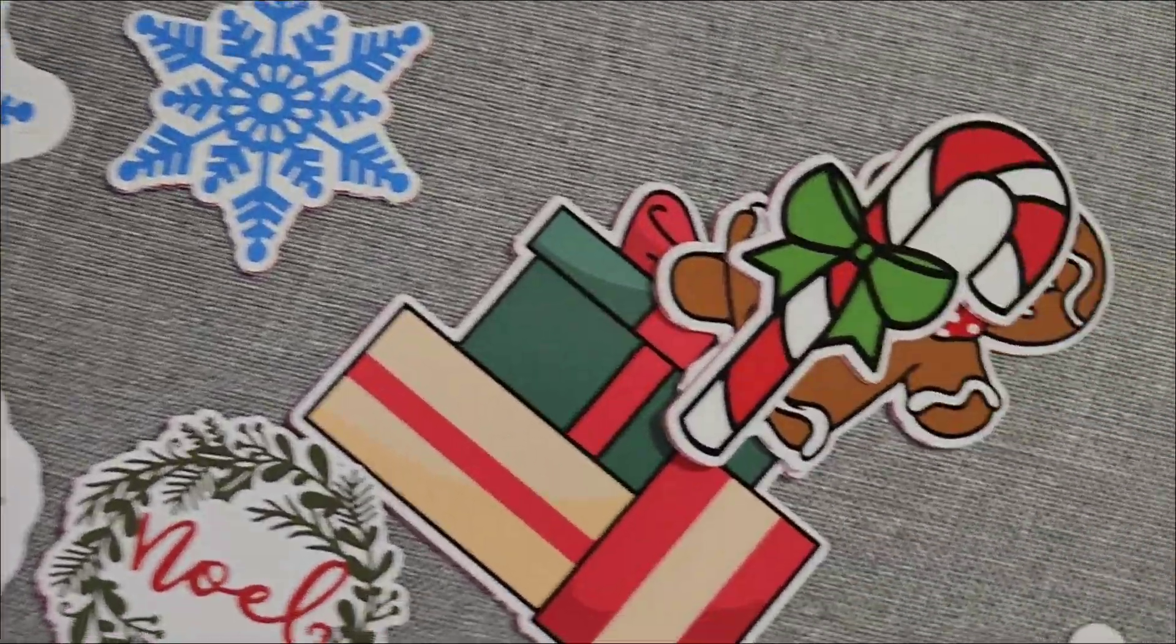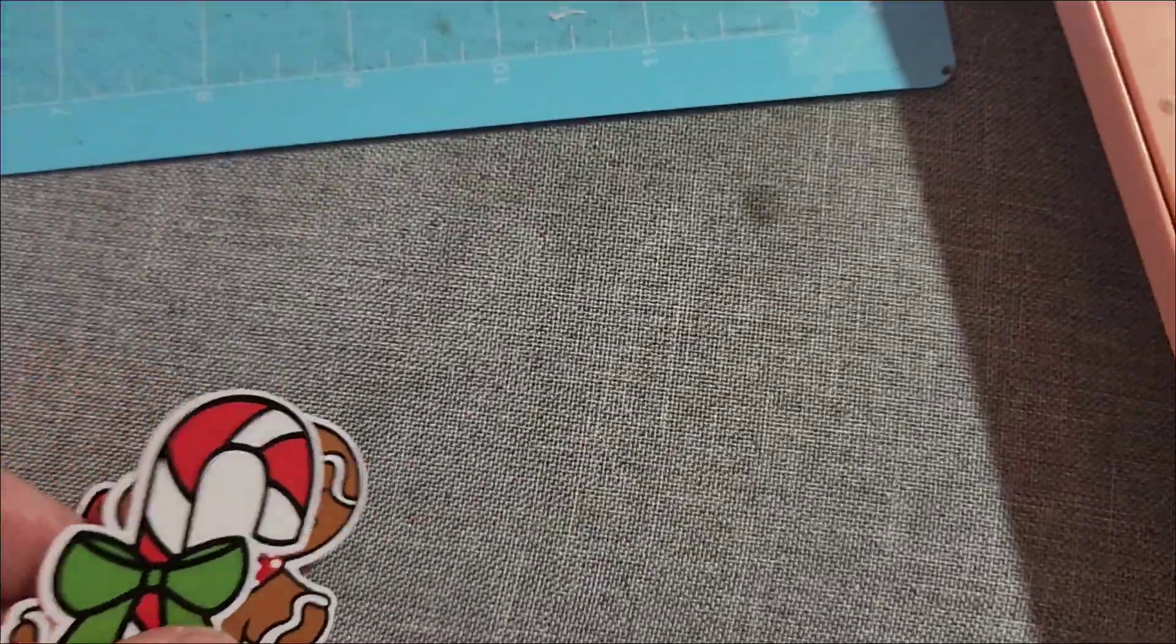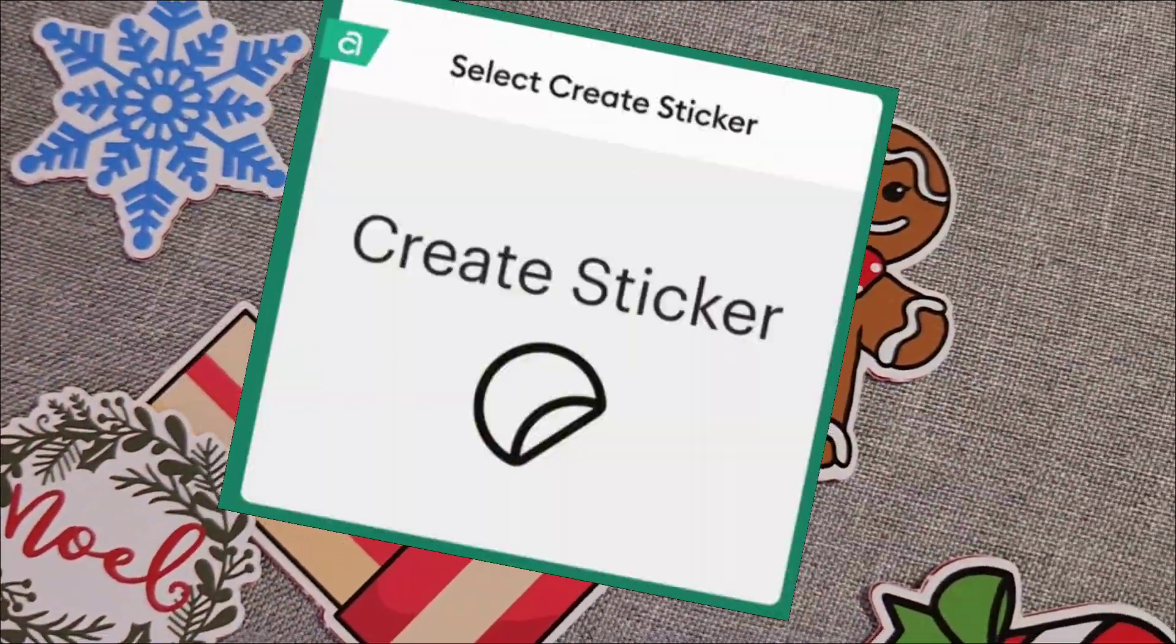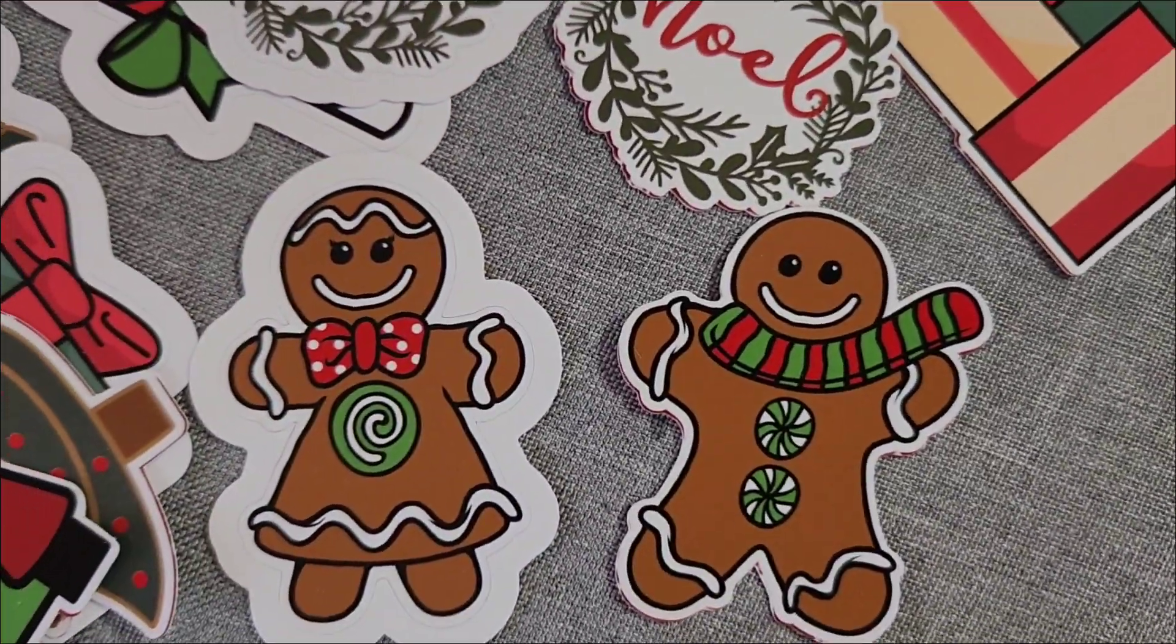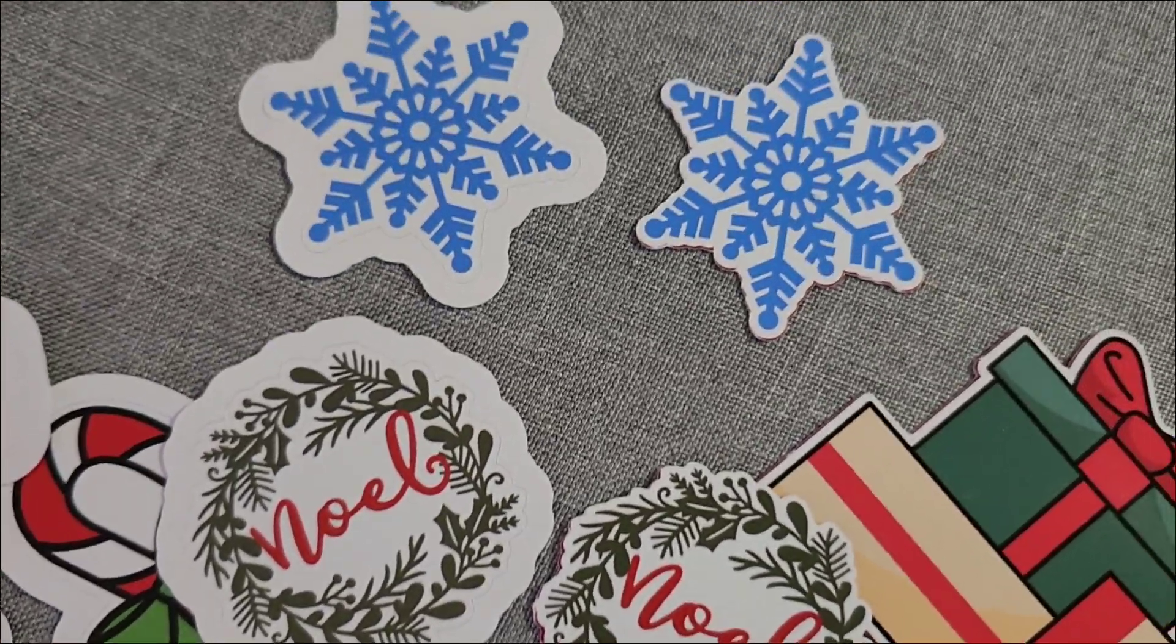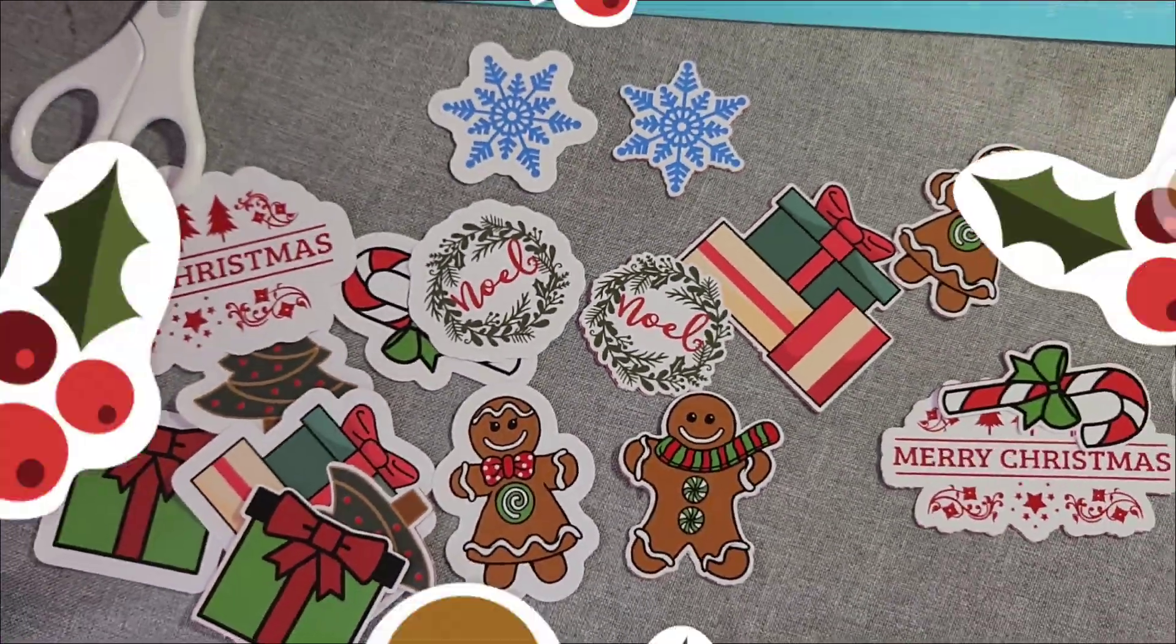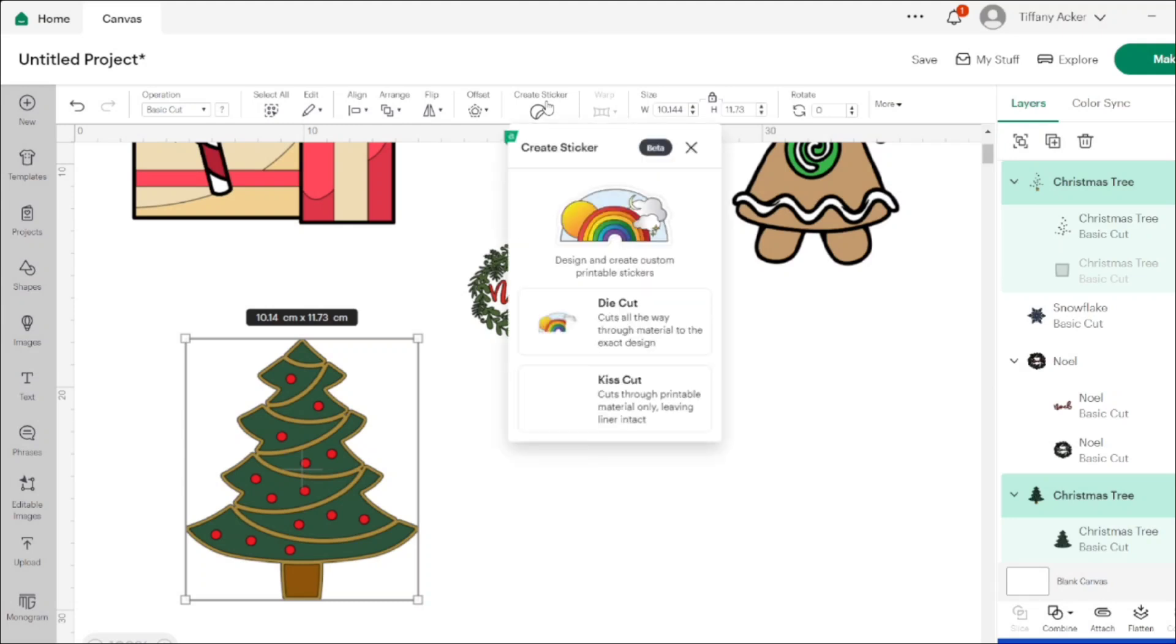Hello everybody. We're going to go through how to use the new create sticker feature on Cricut Design Space. We'll go over everything from the options to how to cut them out in the final product of the create sticker function that was added into Cricut Design Space.